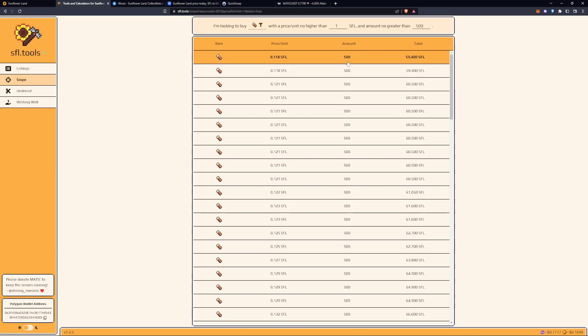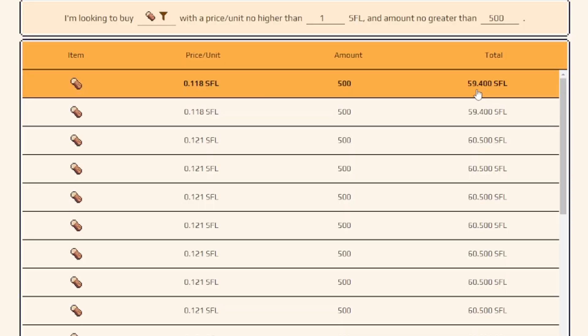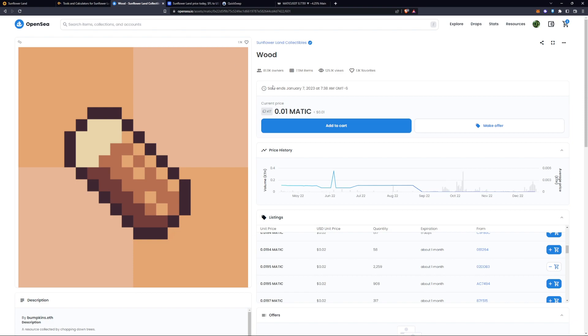You can see that they are selling 500 wood for 59 SFL. Then you can compare that price to the price of wood over at OpenSea.